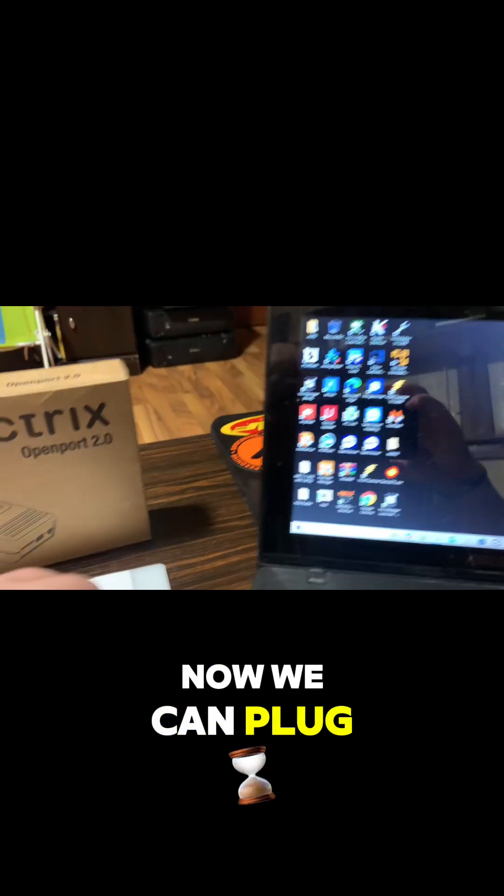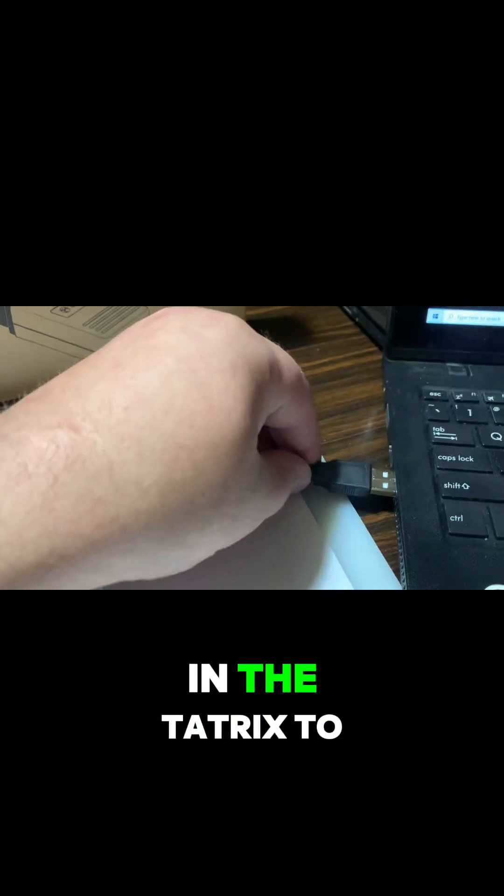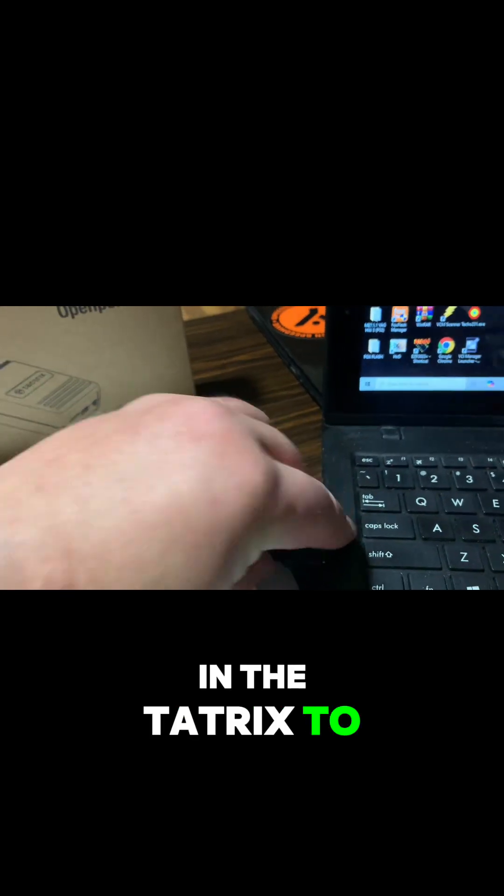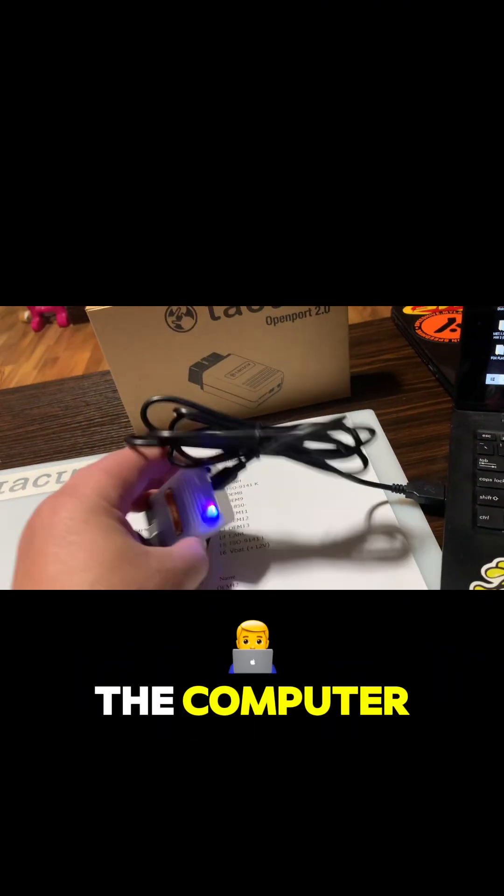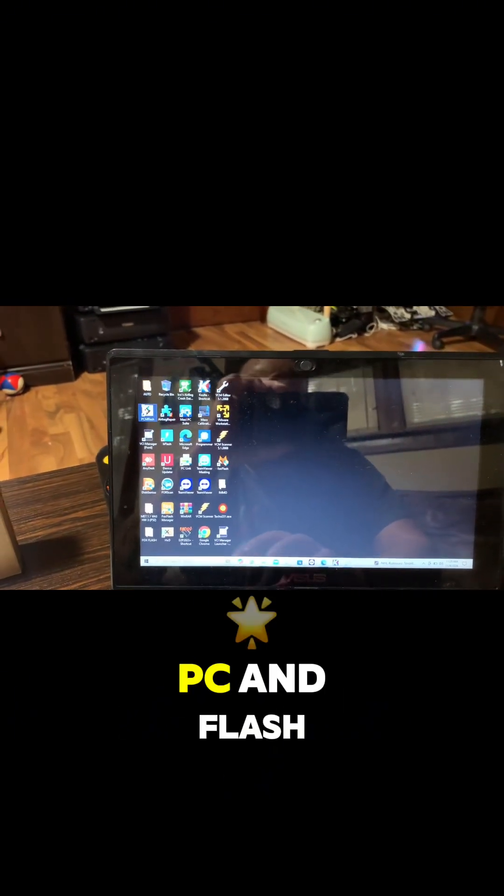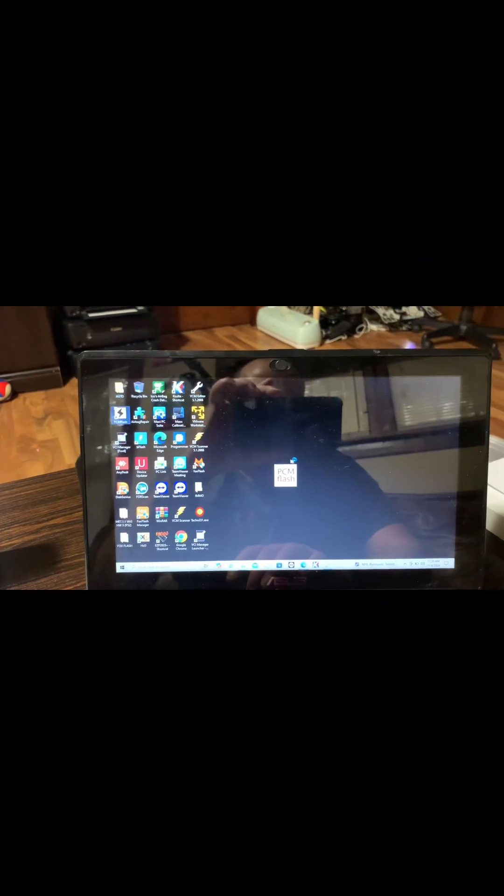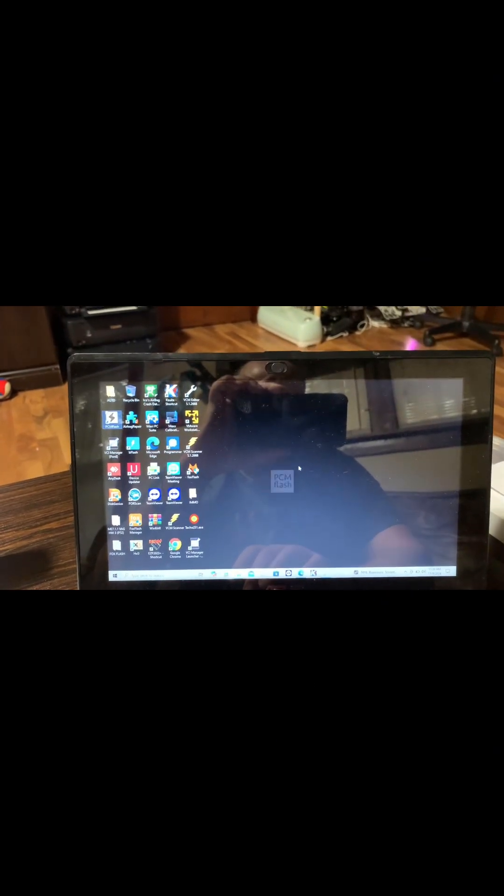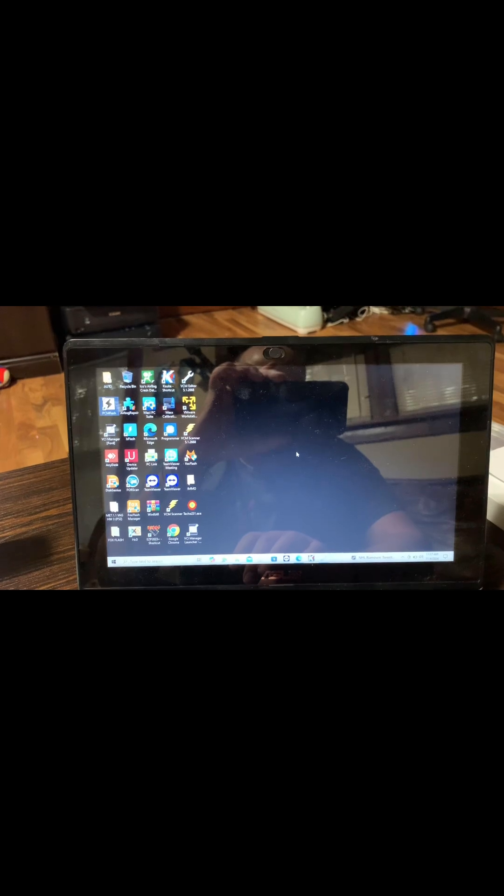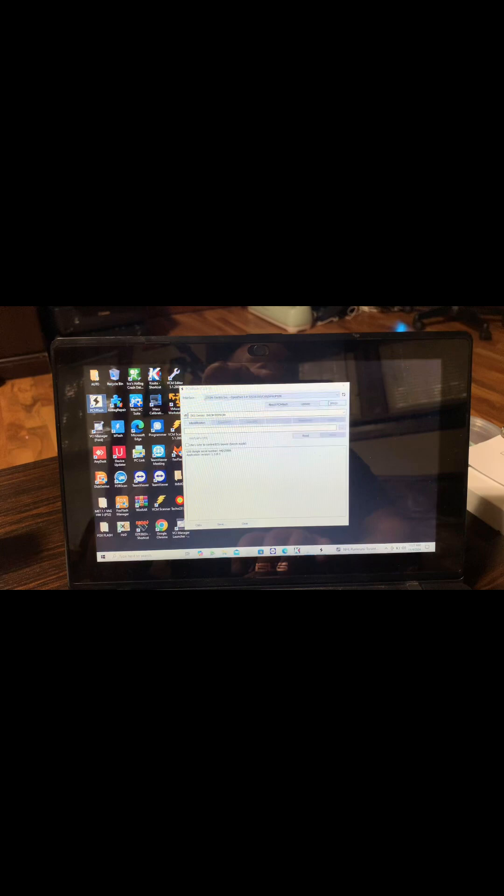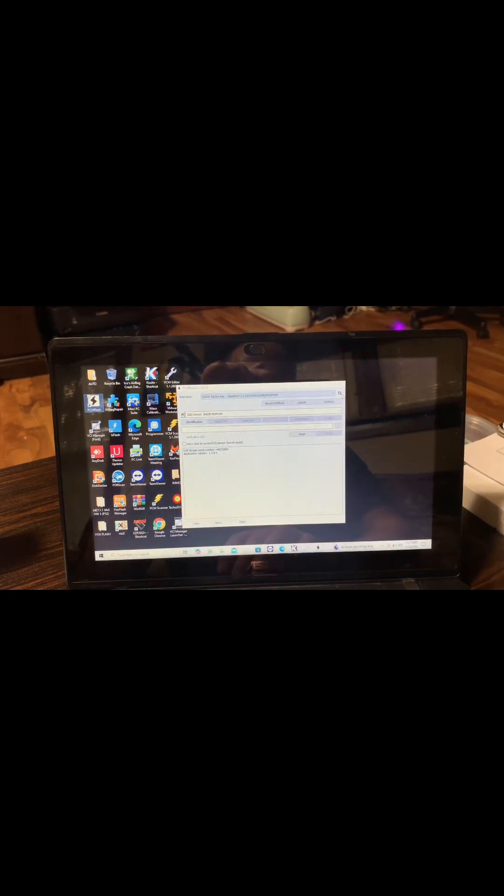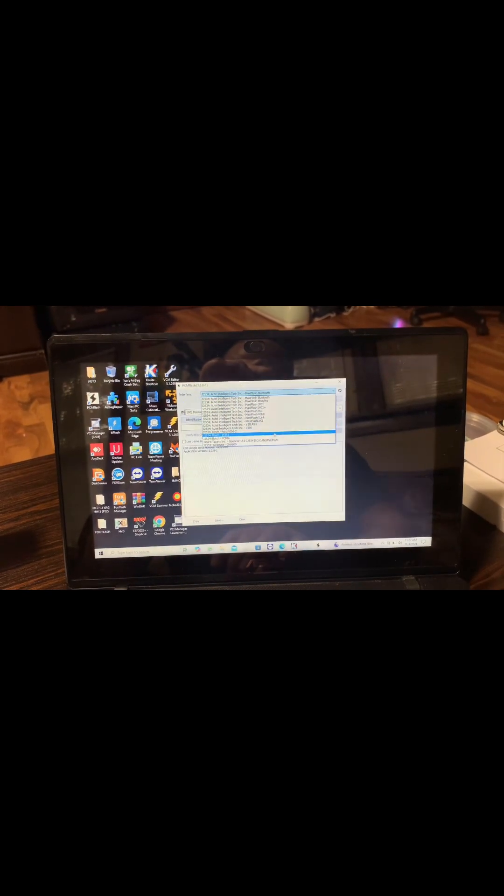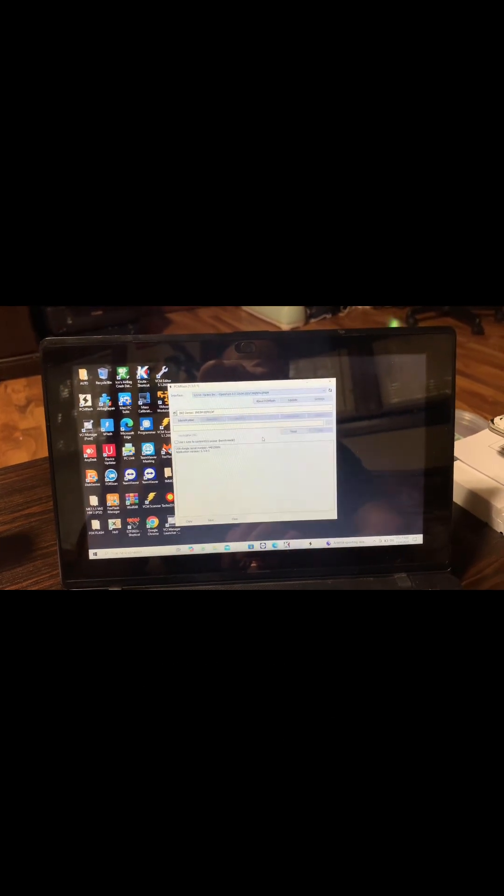Now we can plug in the Tactrix to the computer. See the little light came on. PCM Flash, and there it is right there.